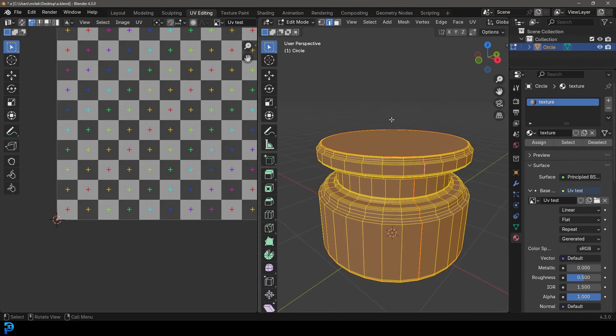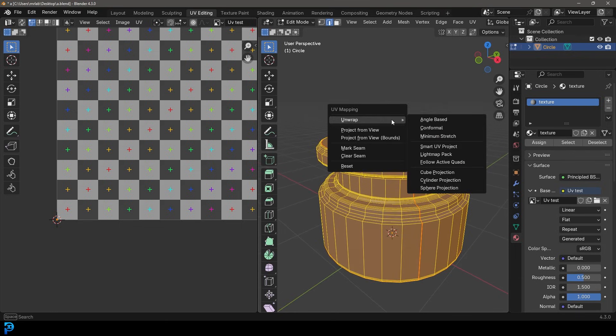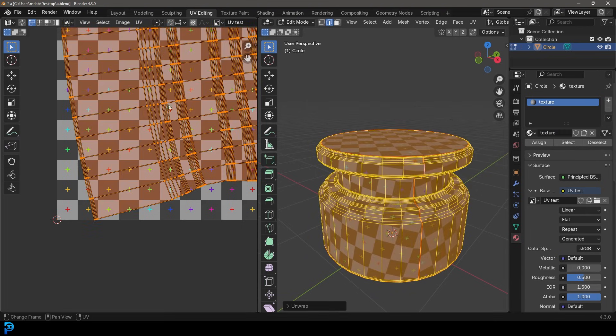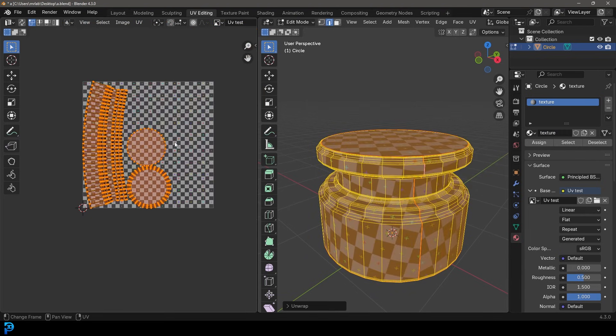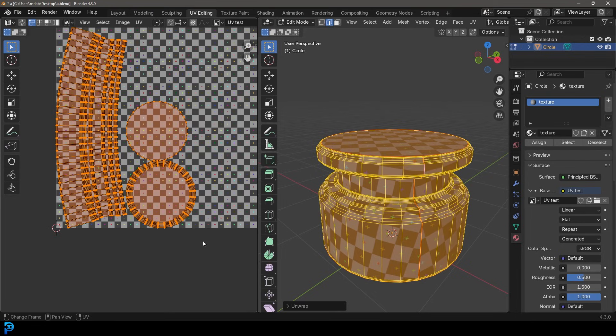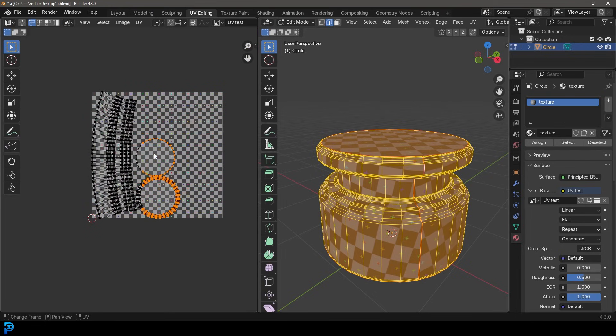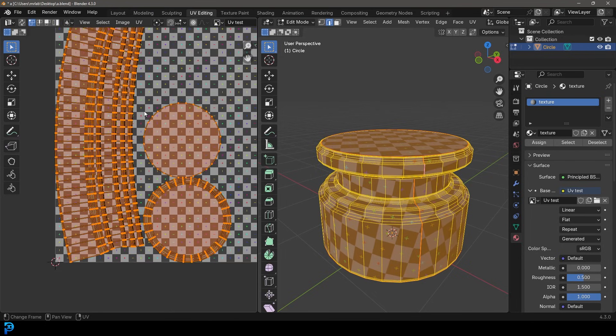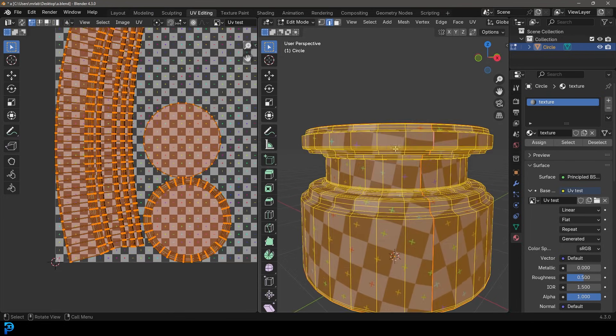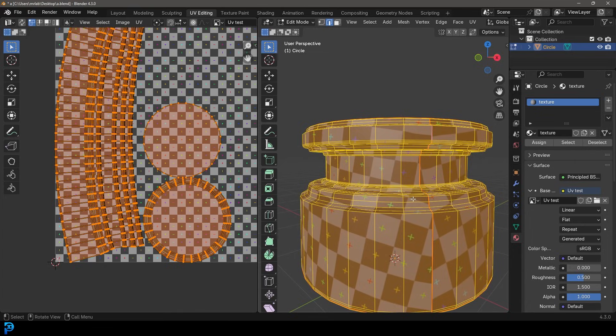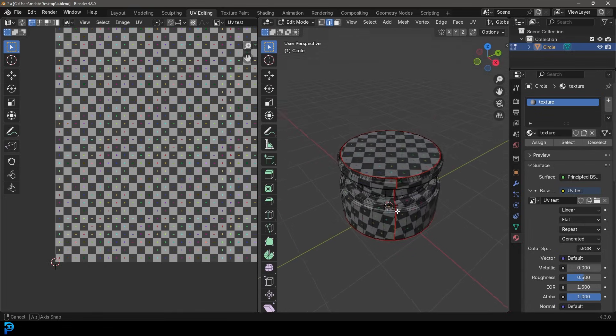So if we now press A to select everything, and we go U for unwrap, and we go to unwrap here. And let's just go maybe with the angle based. You can see now, it unwraps it. How cool is that? Okay, so you can see over here, and we can also see the texture here being displayed because we enabled the texture view.